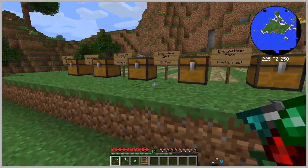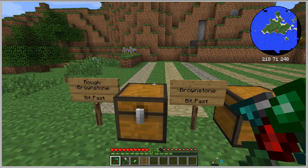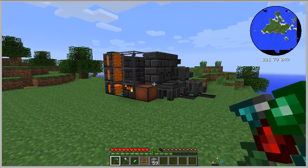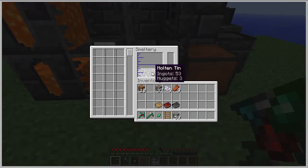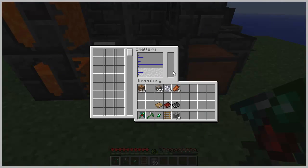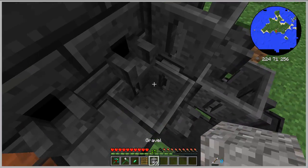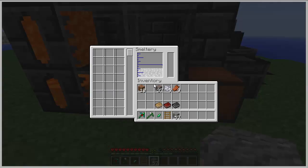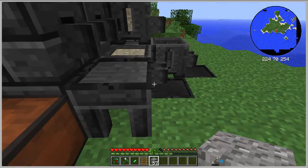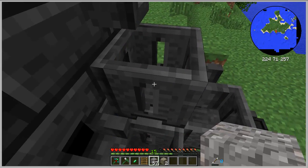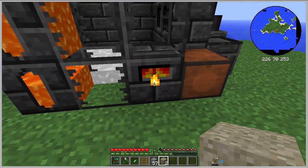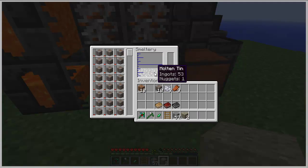I'm gonna teach you guys how to create them. First, for the rough brownstone, you're gonna need molten tin and gravel. I already put some in the furnace. I have a lot of molten tin — notice I have like three nuggets. For every gravel I put in and pour molten tin on top, I use about one nugget. Now I have one nugget left and two pieces of rough brownstone. If you want molten tin, you just throw tin in and it melts.